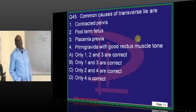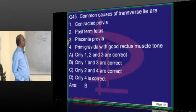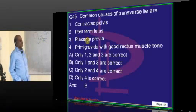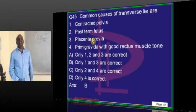Common causes of transverse lie — this is another very standard question. Gynecology obstetrics is itself a very standard subject.